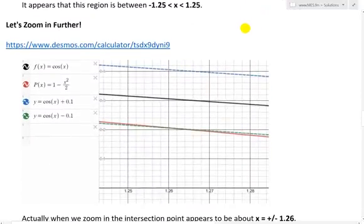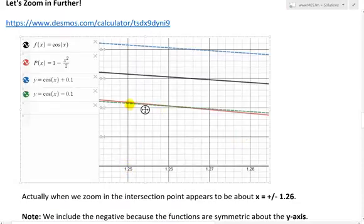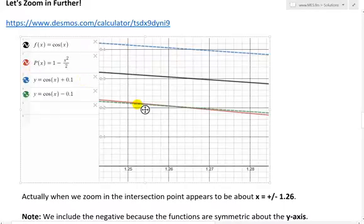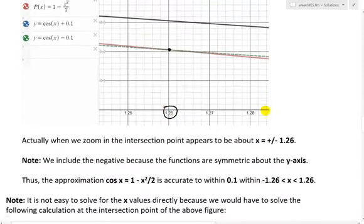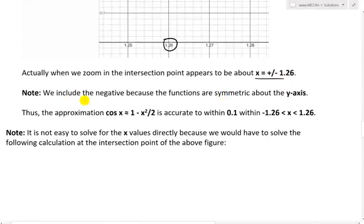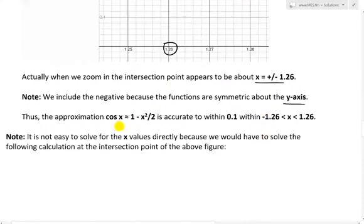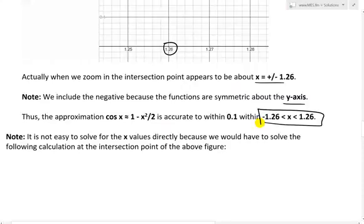But if we zoom in even further — here I've zoomed in much more to see the exact point — at 1.25 the red parabola is still not intersecting the green curve. It's more like 1.26. So when we zoom in, the intersection point appears to be about x = ±1.26. We include the negative because the functions are symmetric about the y-axis. Thus the approximation cos(x) ≈ 1 minus x² over 2 is accurate to within 0.1 when x is between negative 1.26 and positive 1.26.